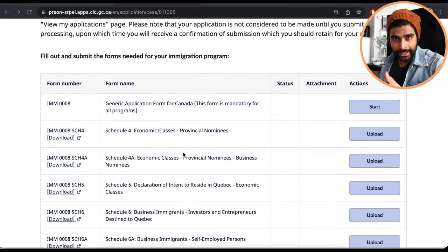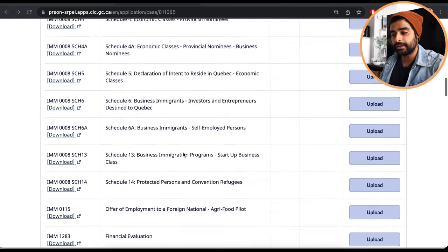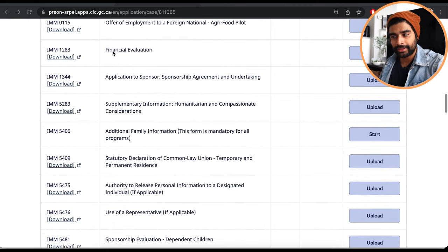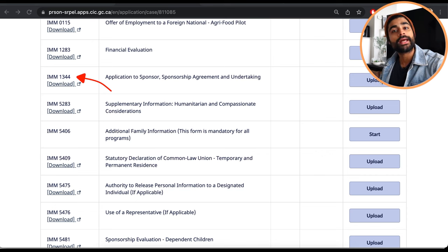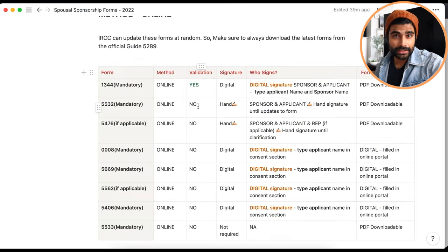Once you've completed form 1344, log into the online portal. In the forms section, locate 1344, click 'Upload,' and upload the completed form.